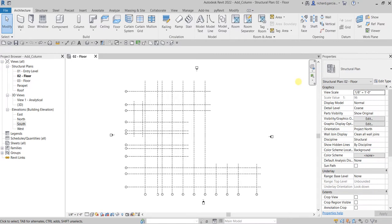What's up guys, Learning with Rich here. In this video we are going to add concrete columns to our model. After we learn how to add levels and grids, on our zero-two floor plan we are going to add our concrete columns.